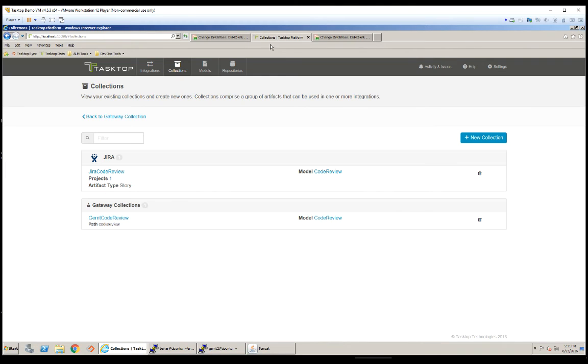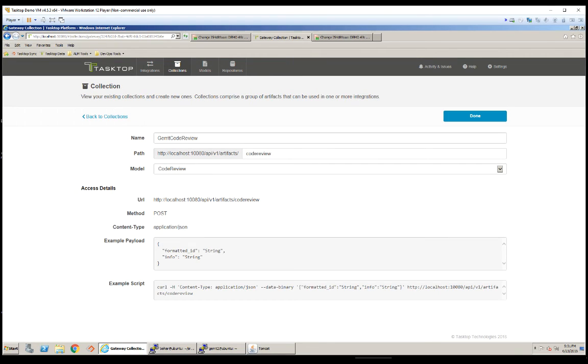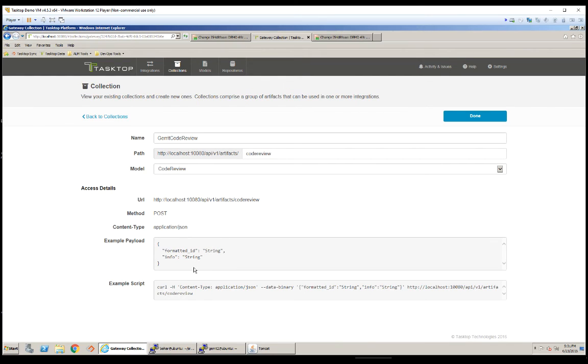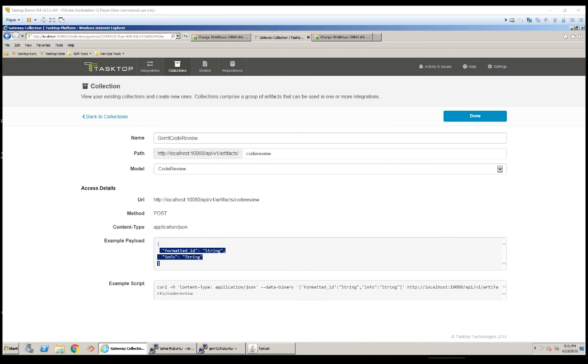This was done using two main components: a simple gateway model in TaskTop platform and a commit hook in Gerrit to run a script to push the changes to Jira once it's submitted to the Git repository. As you can see, I have configured my gateway collection in such a way that it takes the key and additional information that we would like to see as part of our code review in the original Jira story.